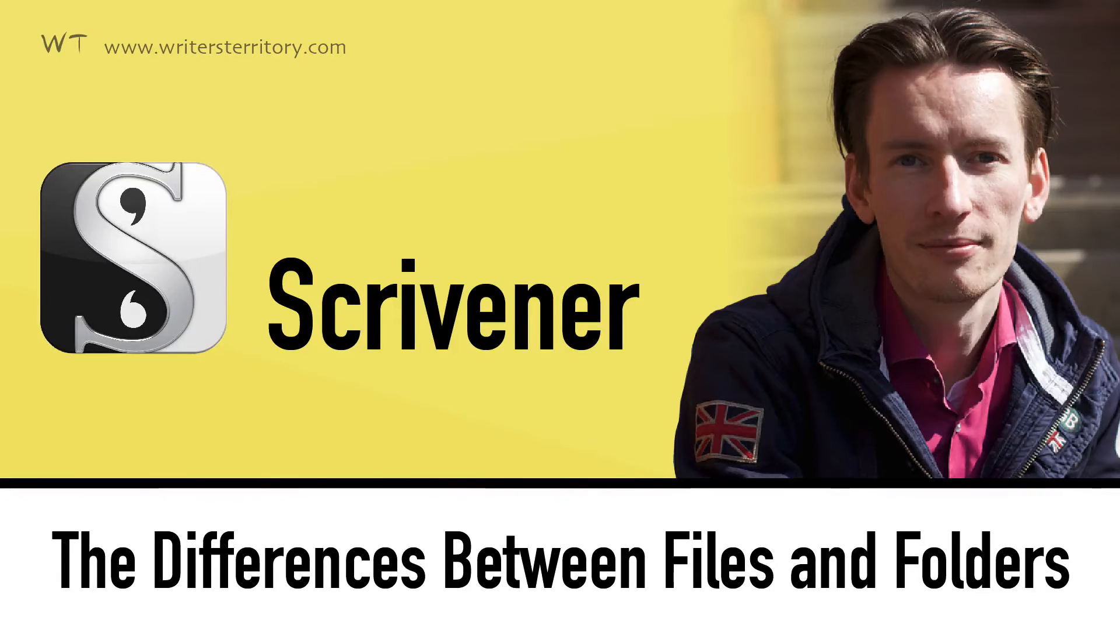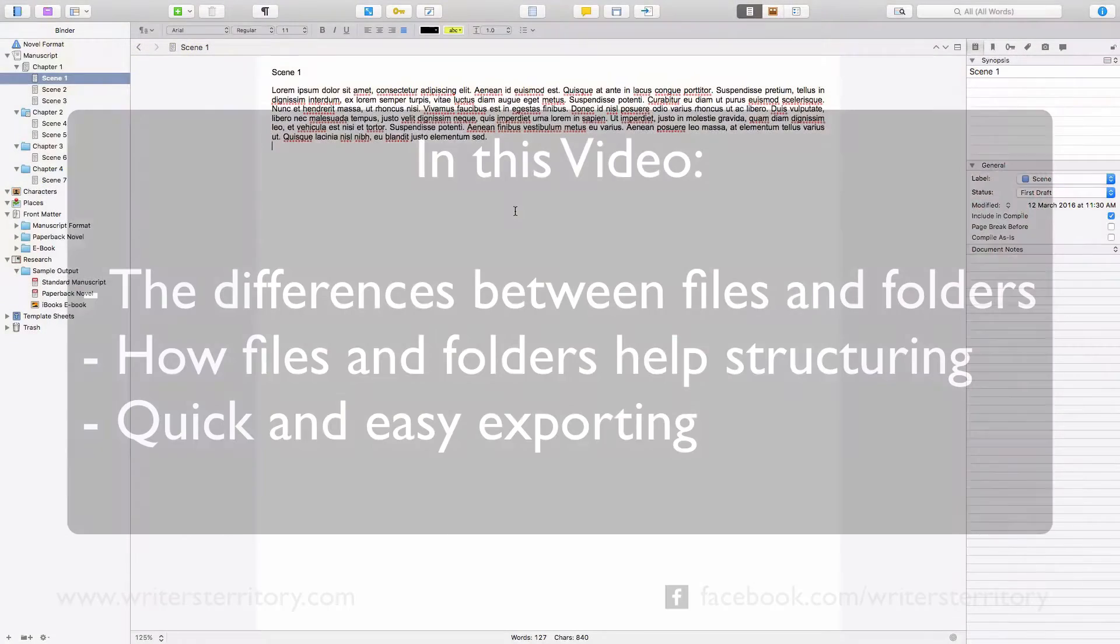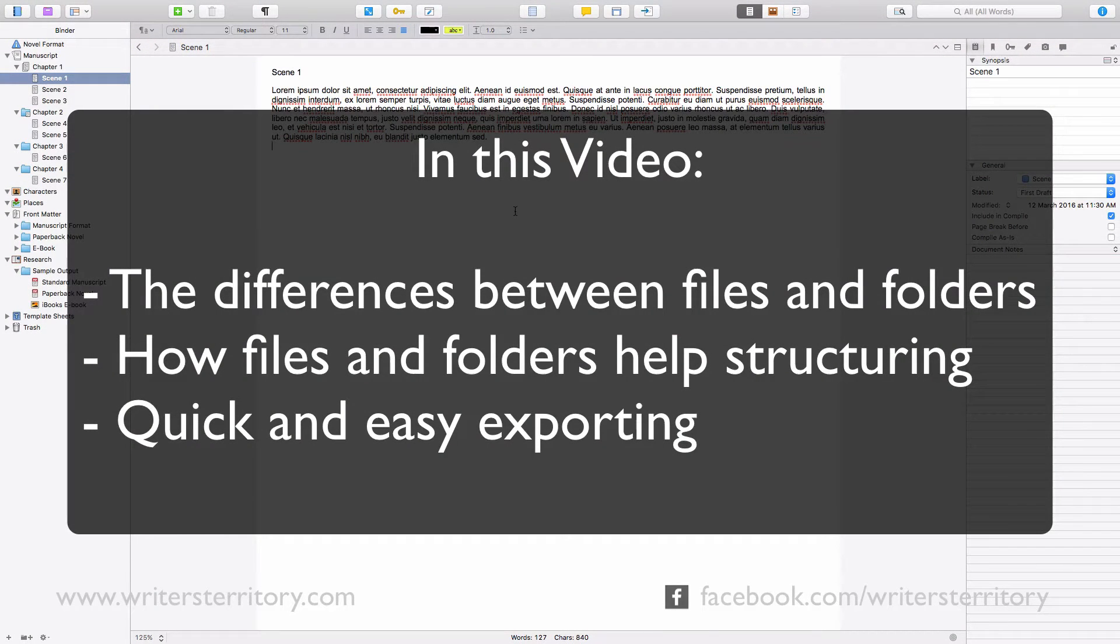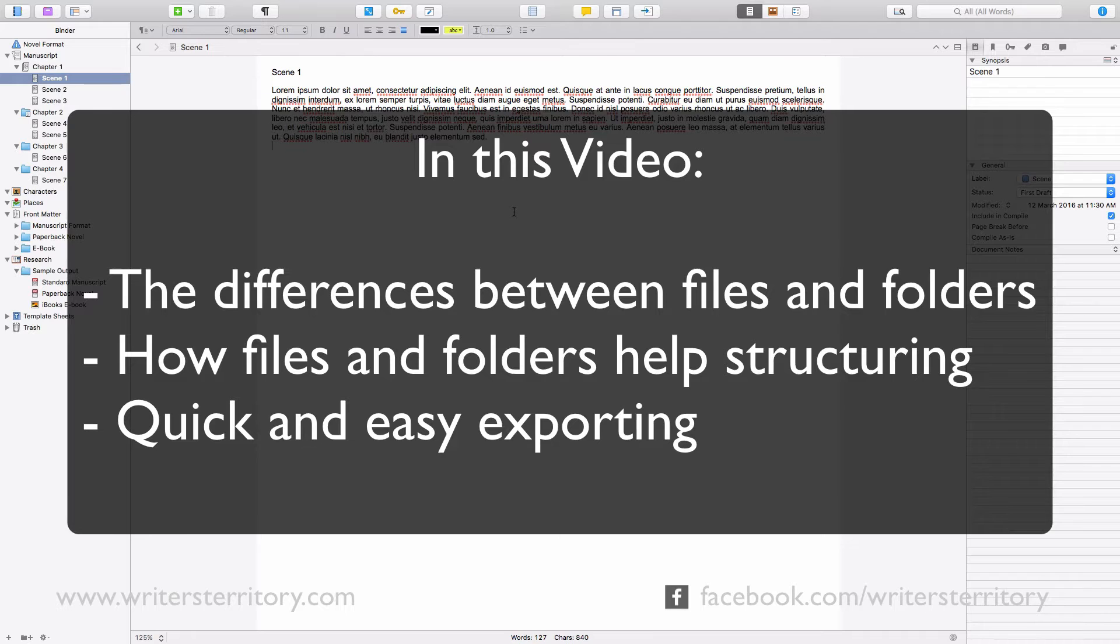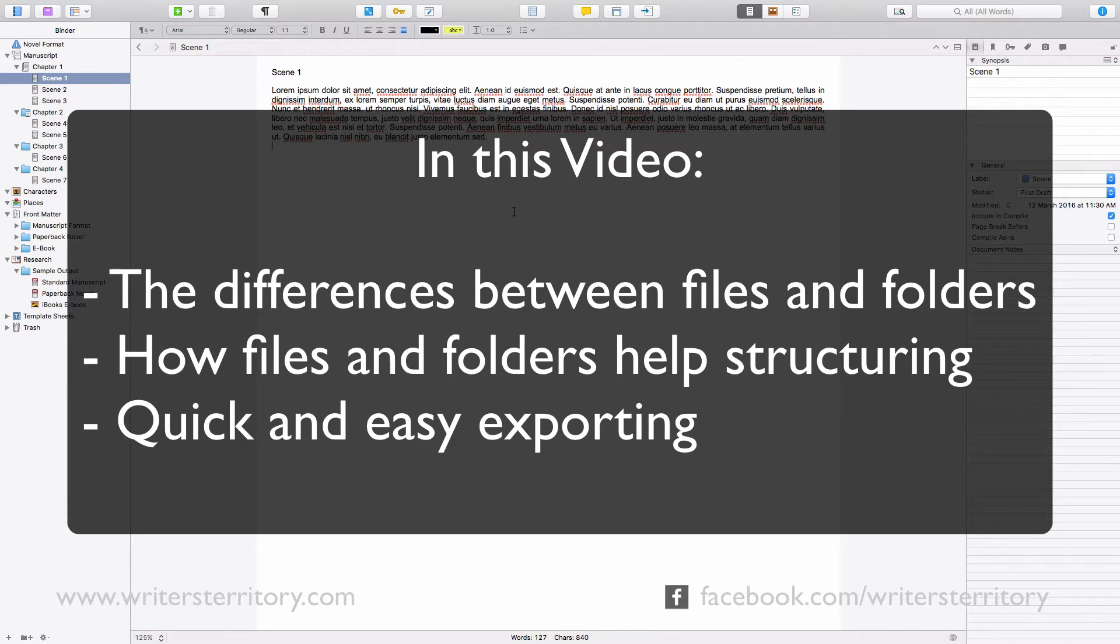This video will show you what the difference is between files and folders in Scrivener, how files and folders can help you structure your project so you can always keep track of your documents, and how you can use files and folders to your advantage for quick and easy exporting.